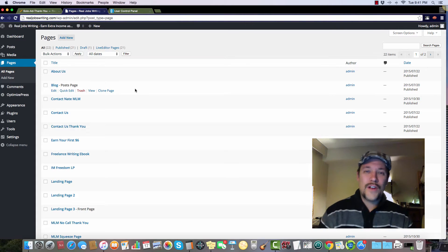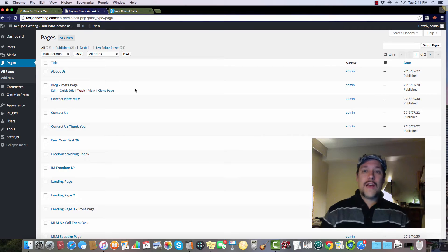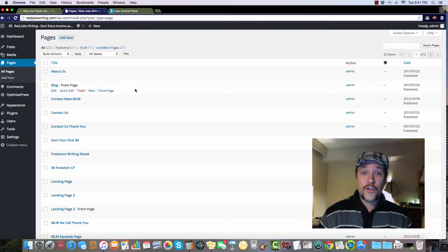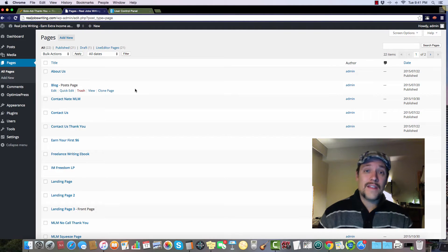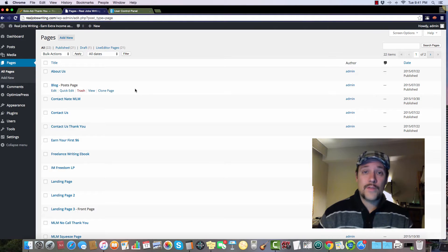Hey there, Nate Rio here from partnerwithnaterio.com. Today I'm going to show you how to set up a landing page very quickly using OptimizePress within your WordPress.